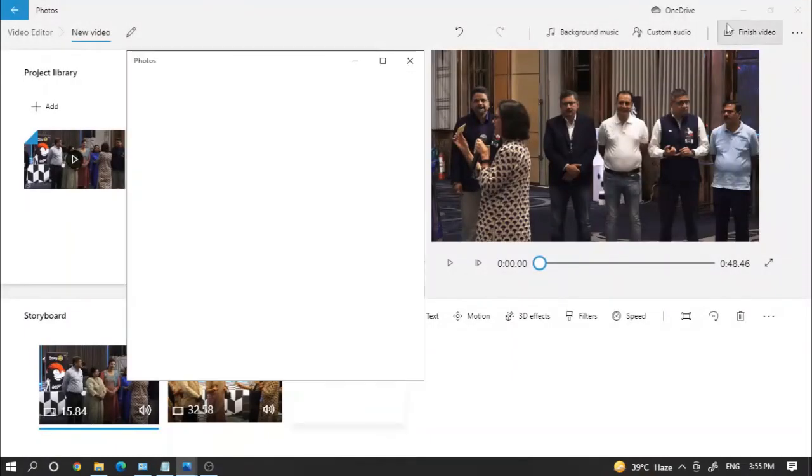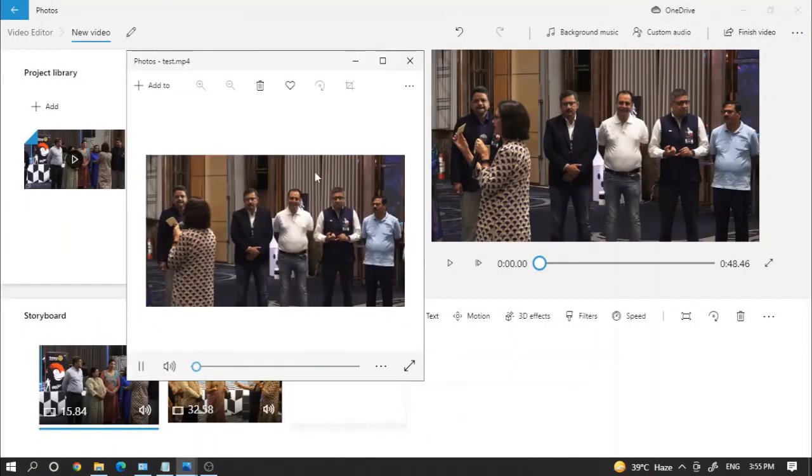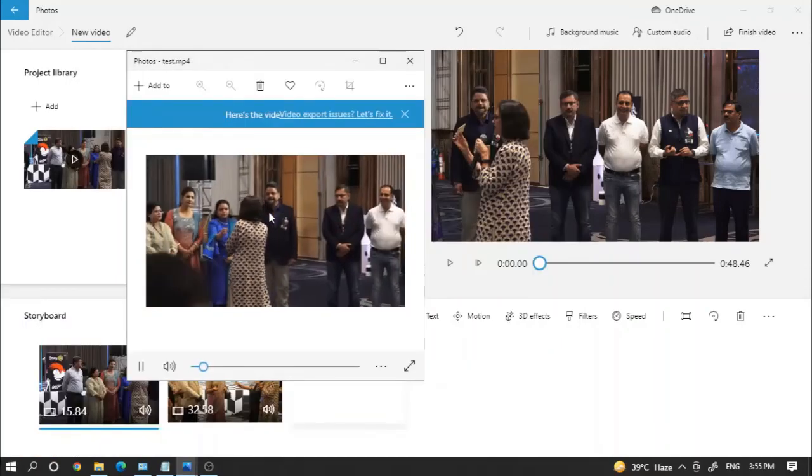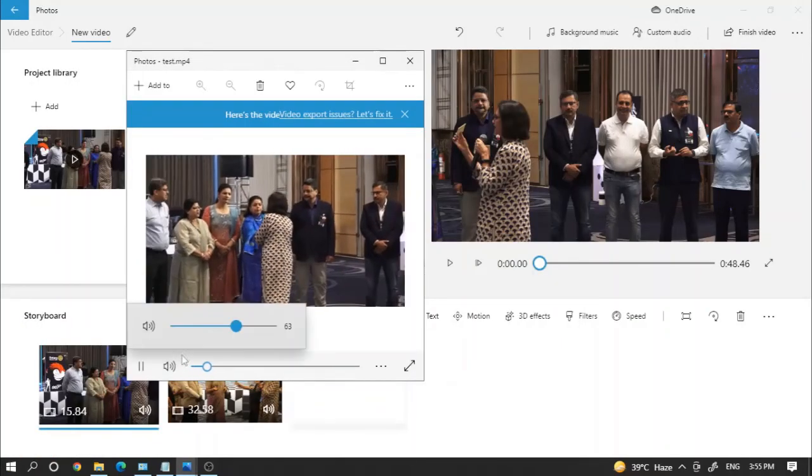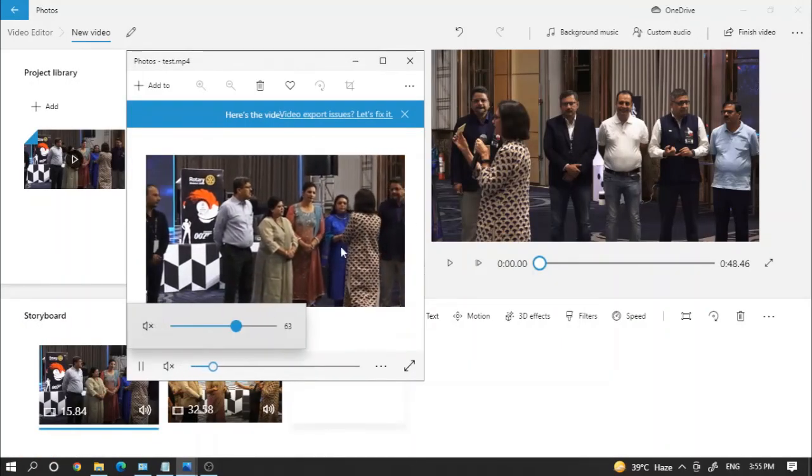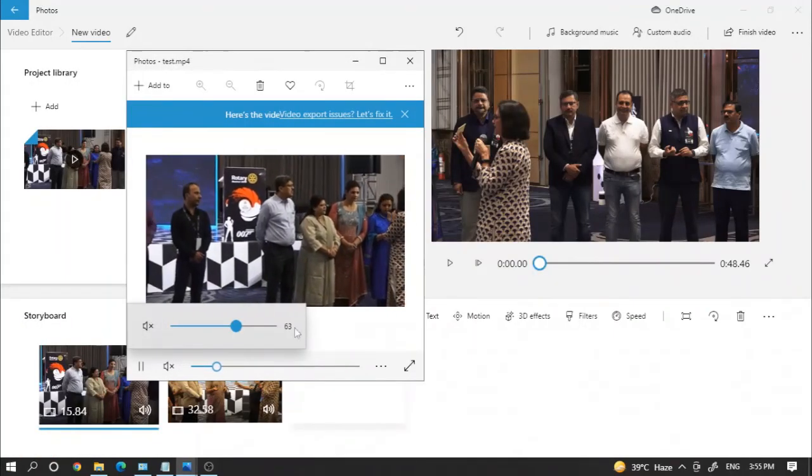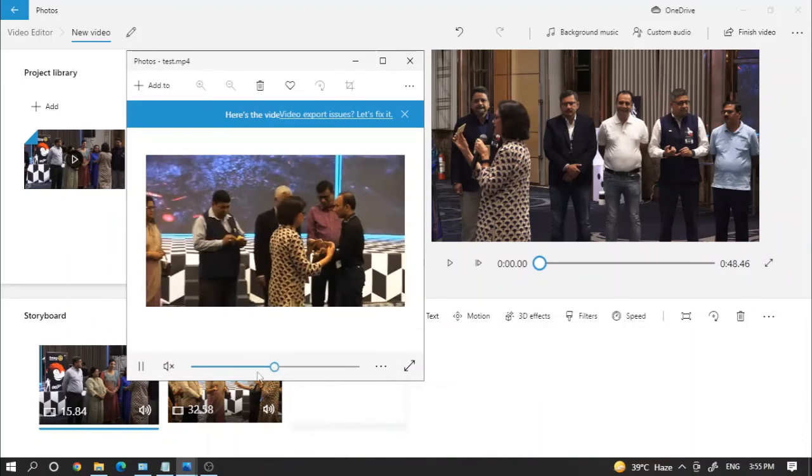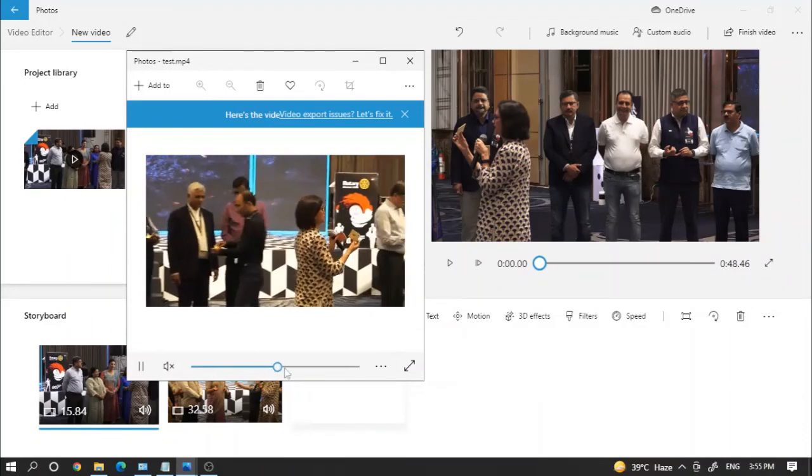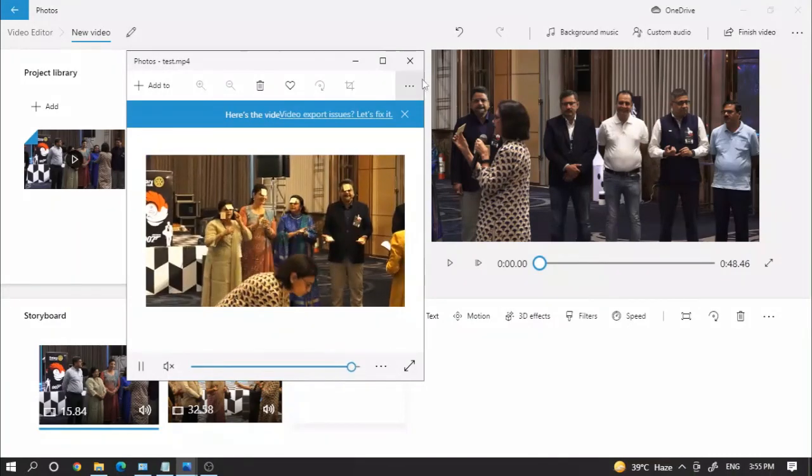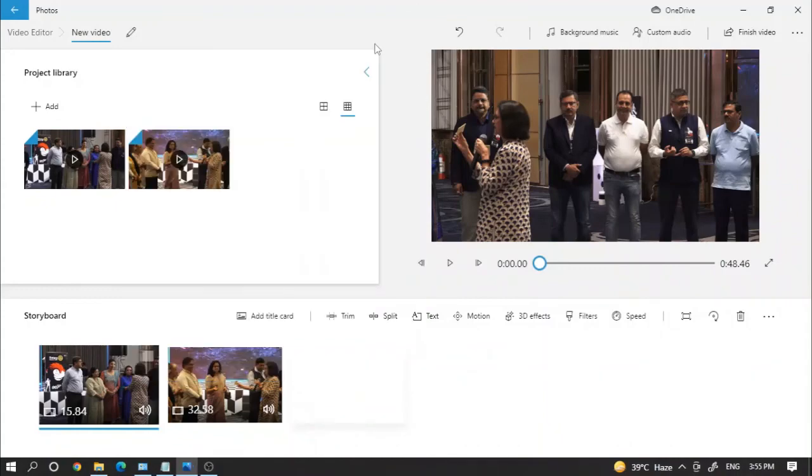Now you can see the file has been saved. Thank you very much for watching this video, kindly subscribe.